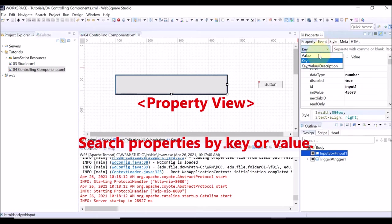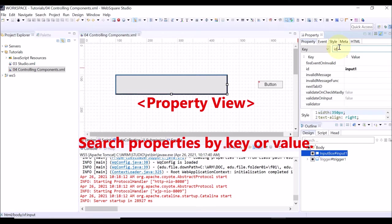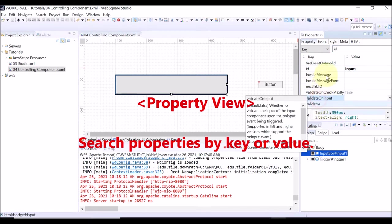You can also search a certain property. For example, enter ID. Then, the properties containing ID will be searched.